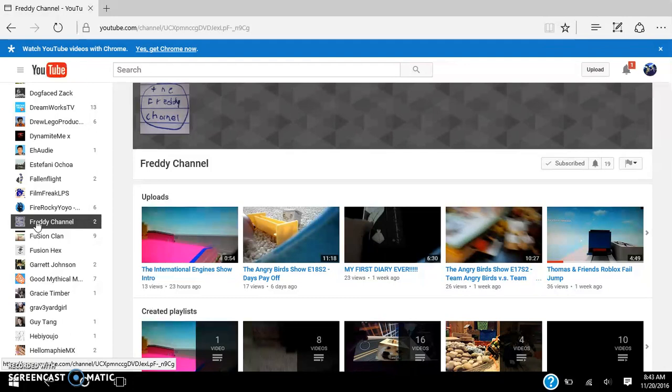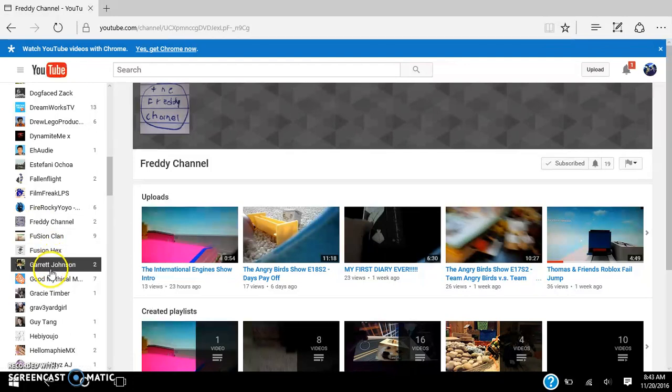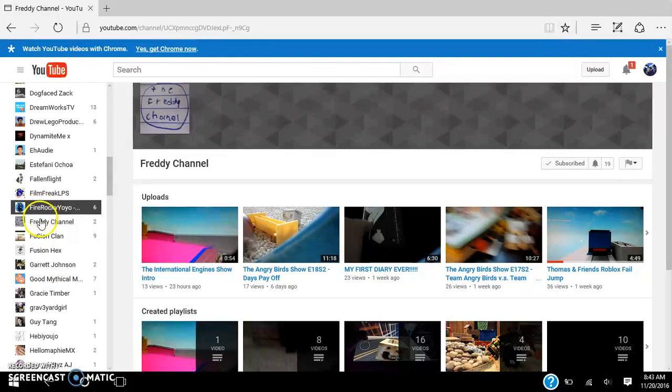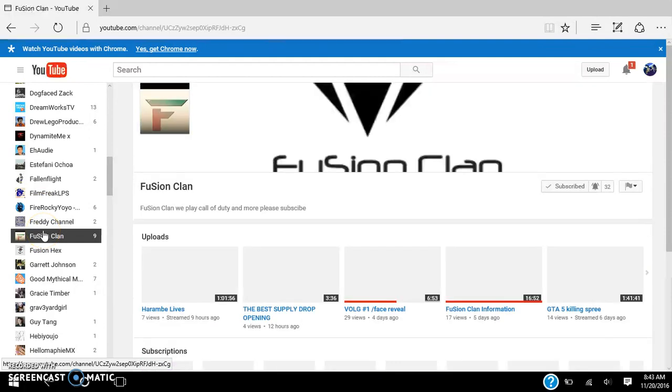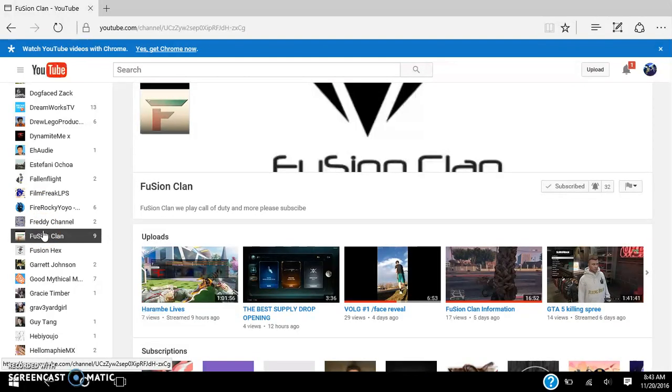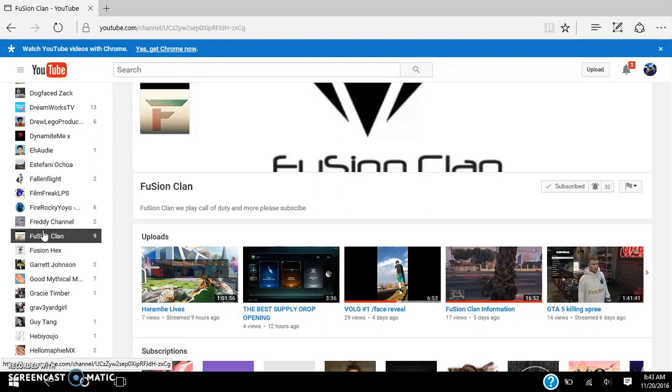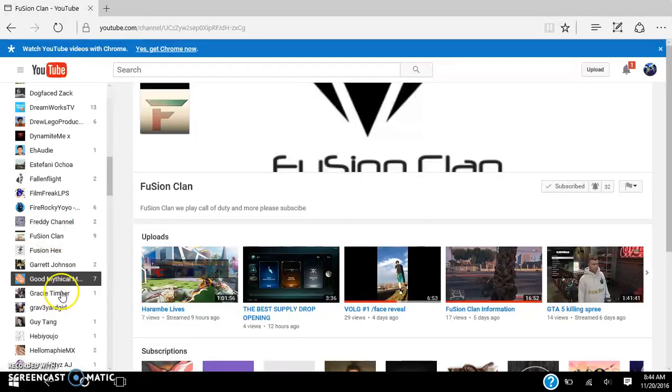Next person. Fusion Clan. They make vlogs, and occasionally vlogs, and they livestream pretty much like every day. They're pretty cool.